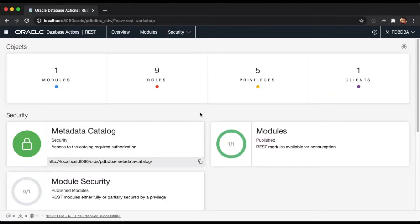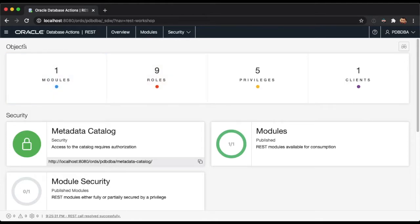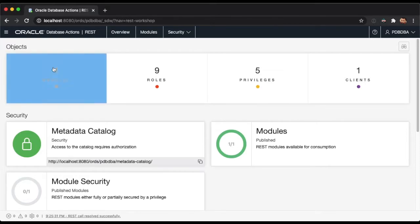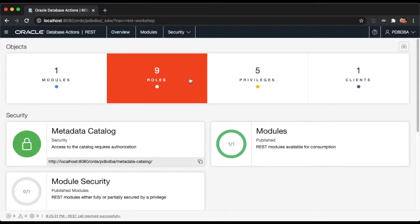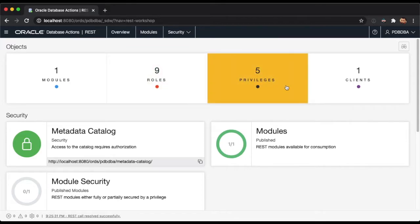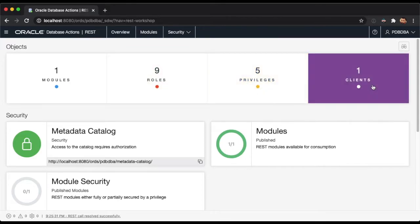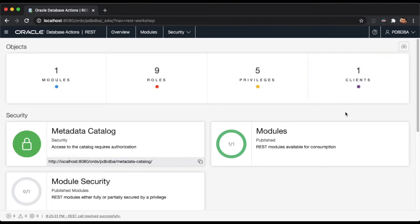Once in the REST section, you will be presented with the REST overview. The Objects section will show the count of REST objects in the current schema, including modules, roles, privileges, and clients. You can even click on each one of the items to drill down into the details.